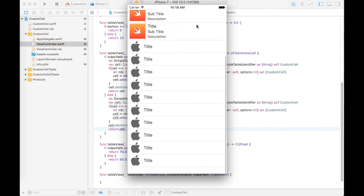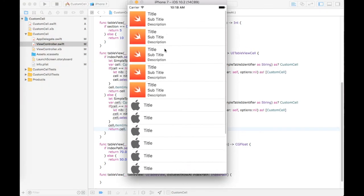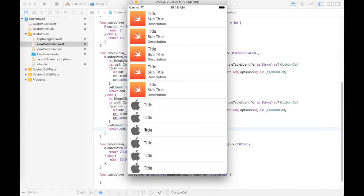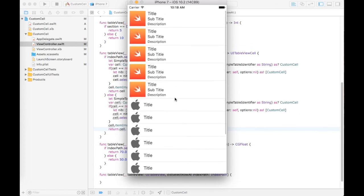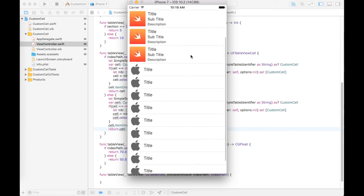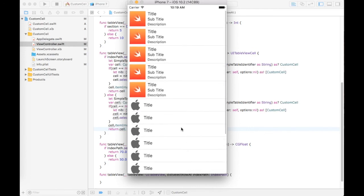You can see here two custom cells within the same table view. I hope this video will be very helpful for you. Thanks for watching.